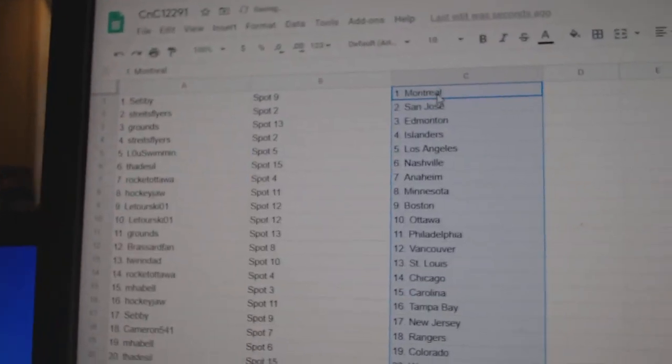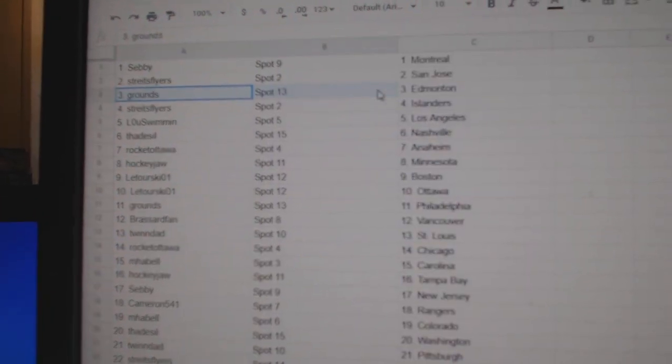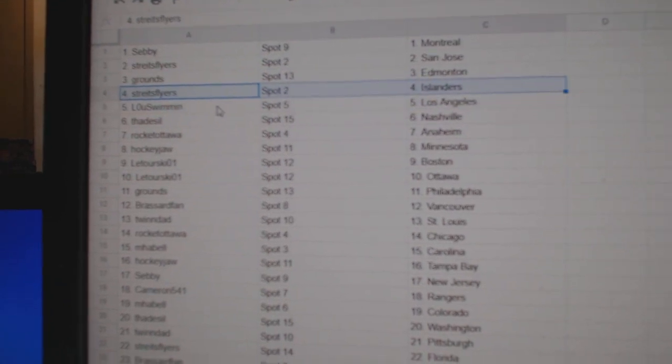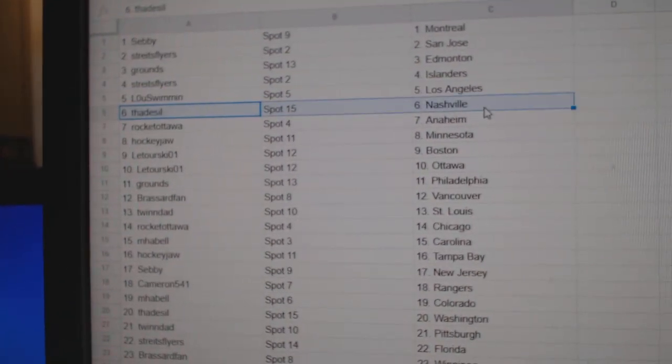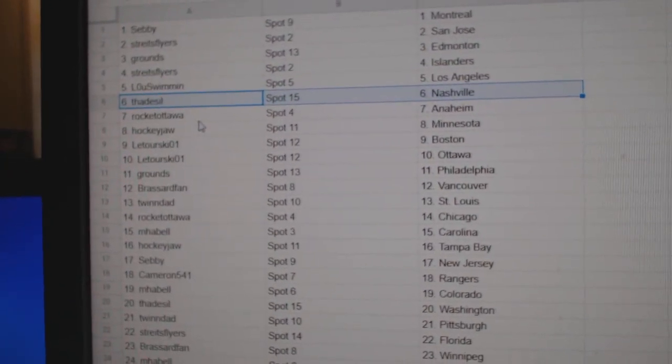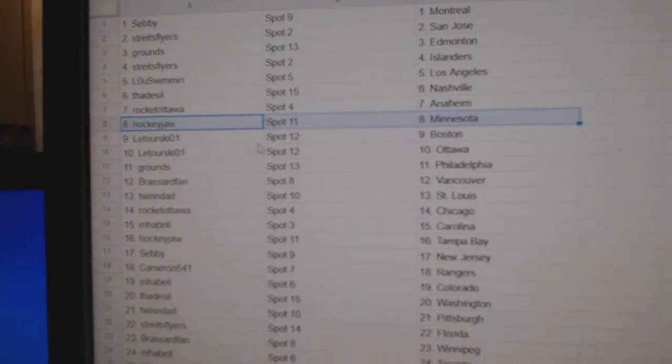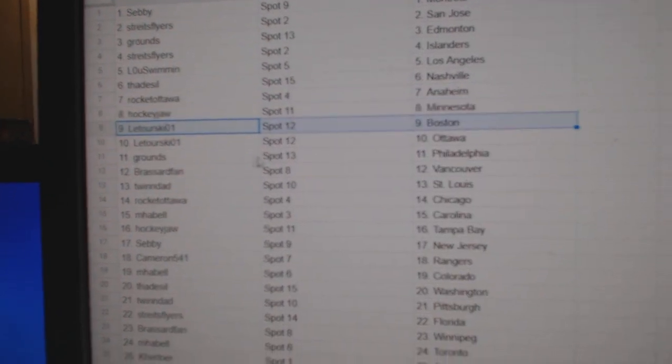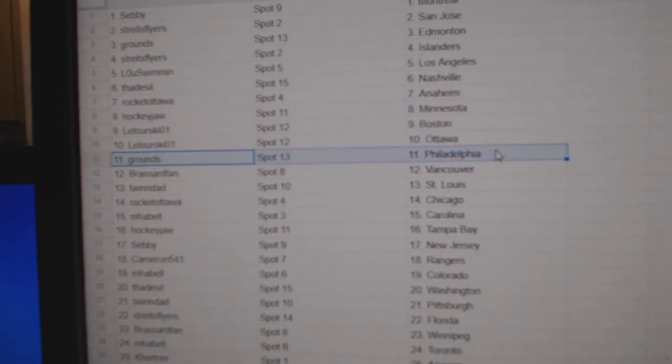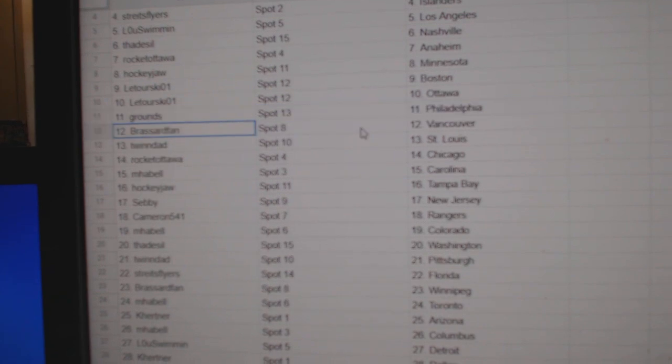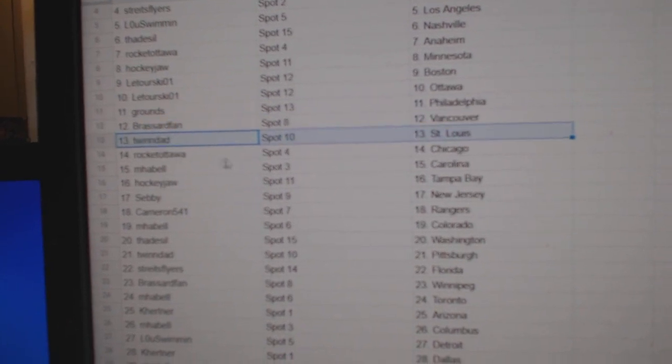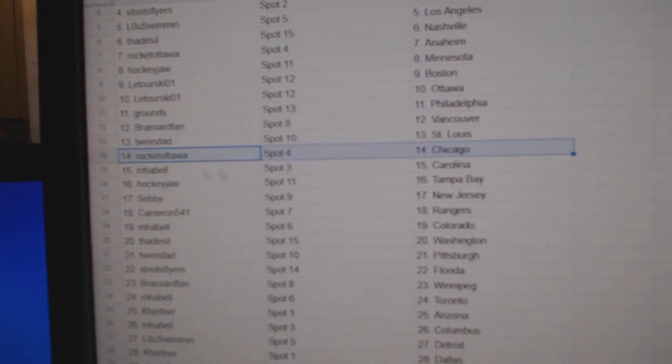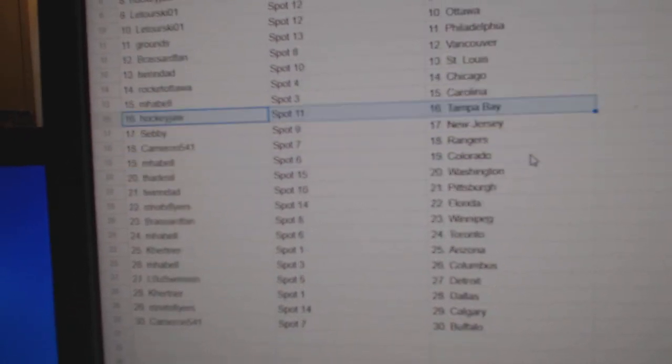Sebi's got Montreal, Streit has San Jose, Grounds has Edmonton, Streit has Islanders, Lou Swim's got LA, Thad's got Nashville, Rock at Anaheim, Pauly's got Minnesota, Laturski Boston, Laturski Ottawa, Grounds has Philly, Broussard Vancouver, Twin St. Louis, Rock at Chicago, Emma Bell Carolina.